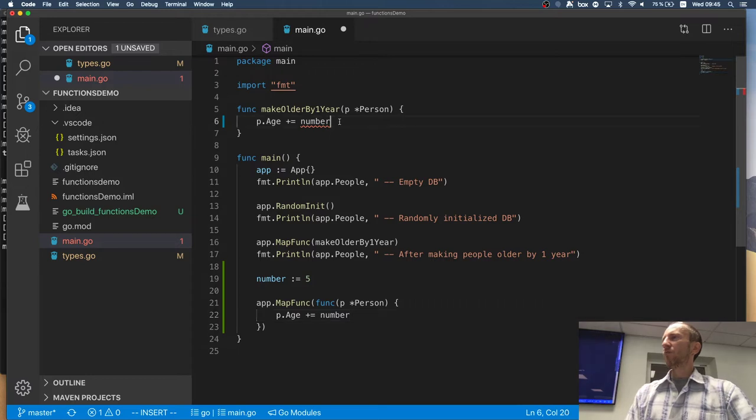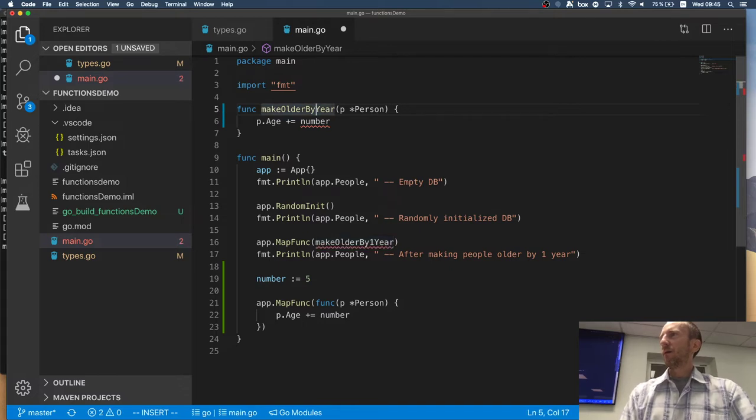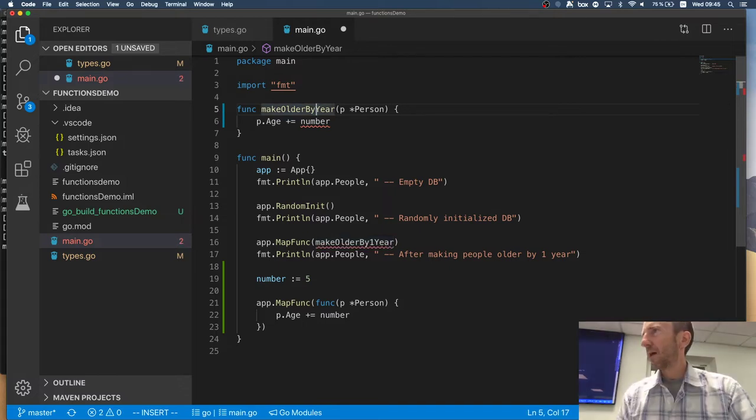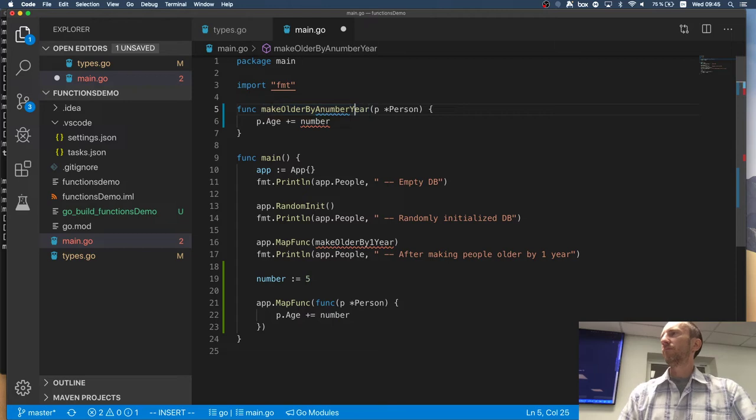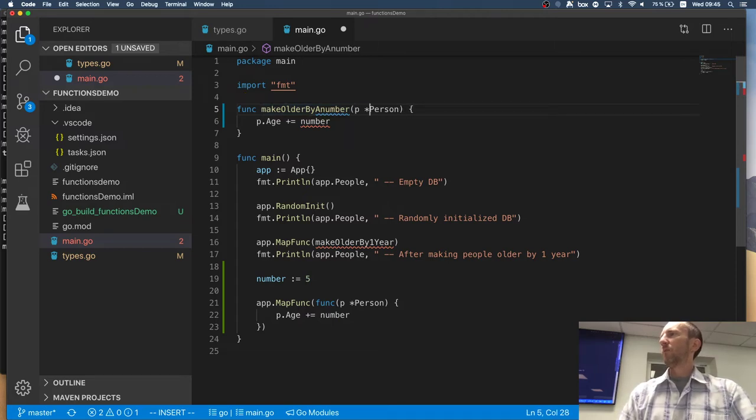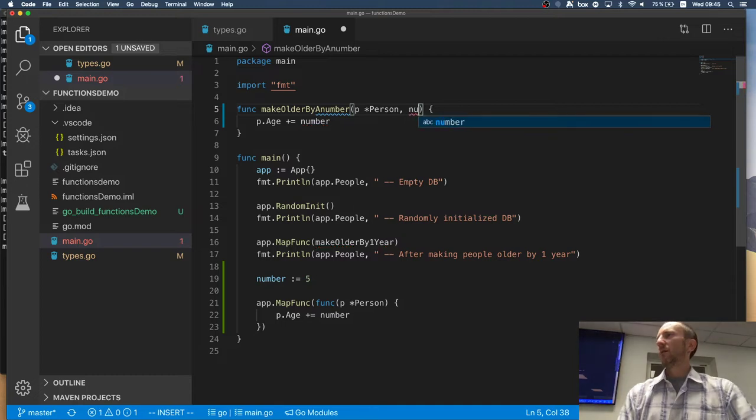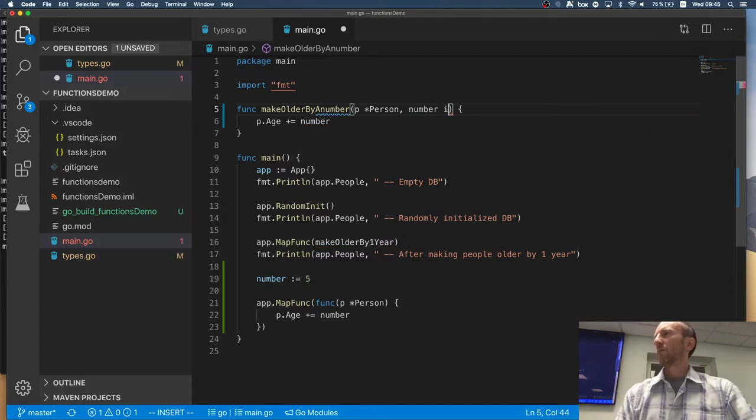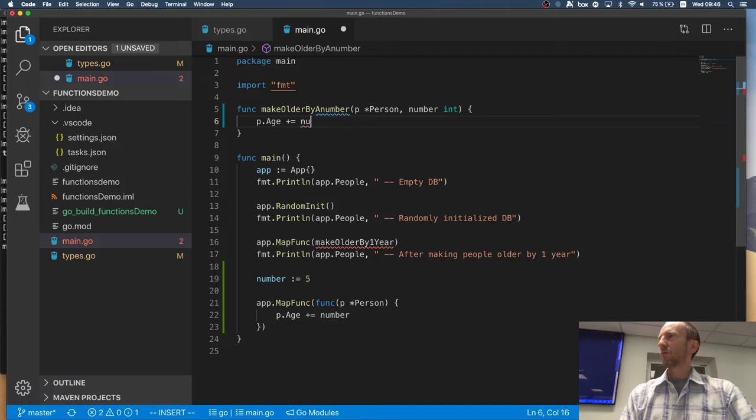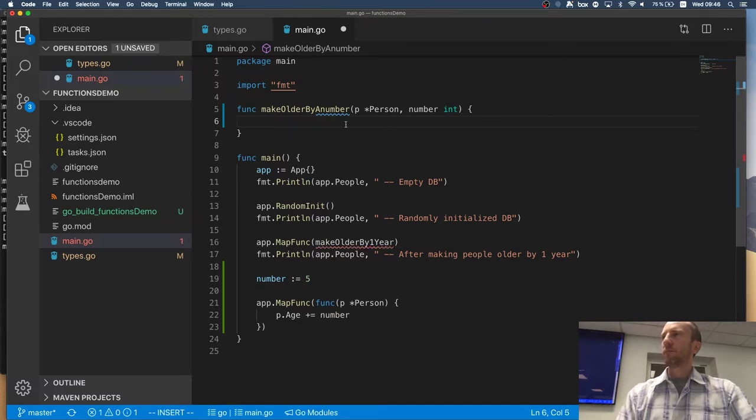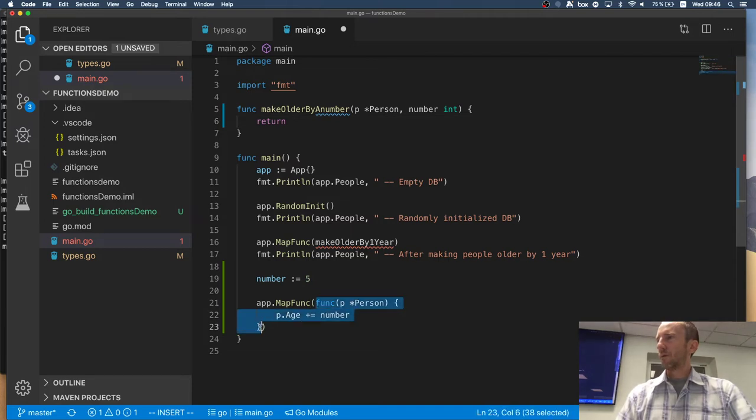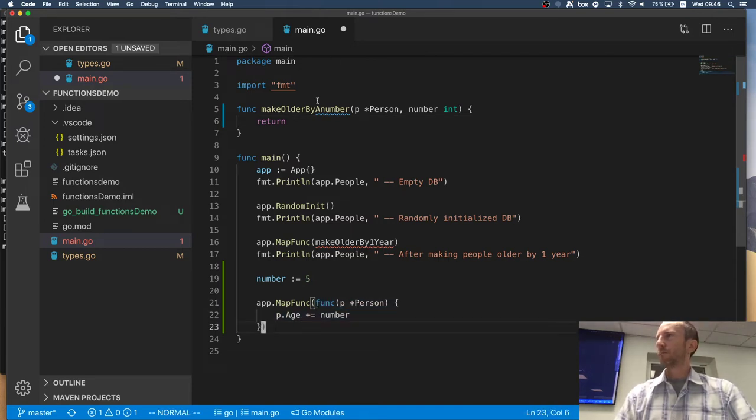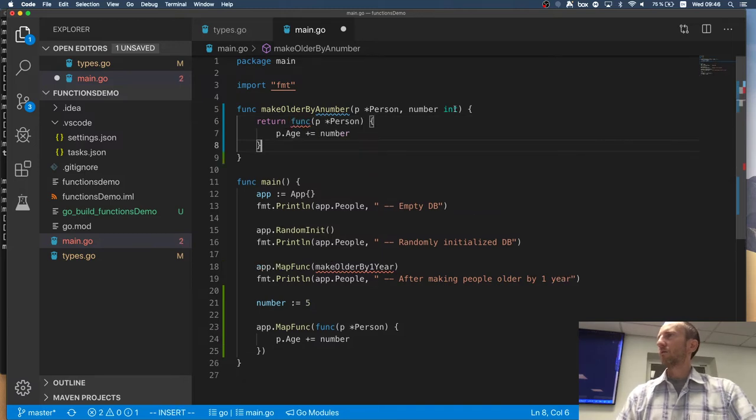Well, I can do this by basically rewriting it. Make older by a number. Right? And we will pass a person and number which is an int. And then what we will do is we will say, return. We will take this. We will say, return this. And here...